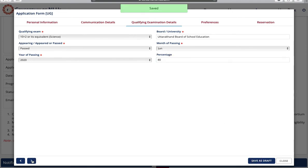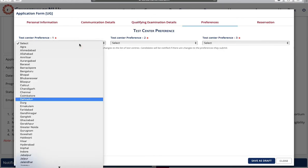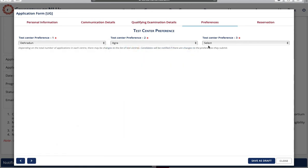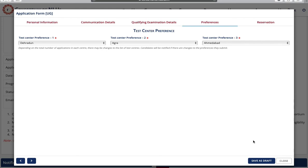Next is test center preferences. You can select any three test center preferences. Click on save as draft and proceed to the next page.